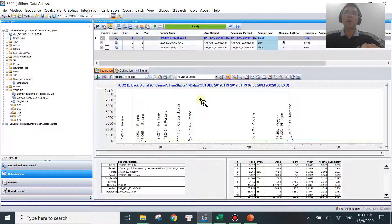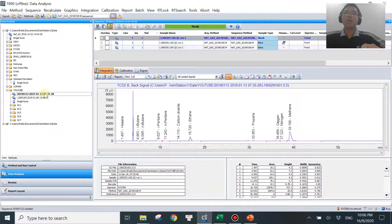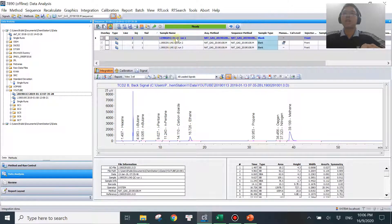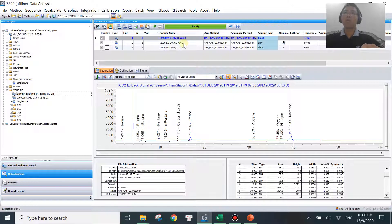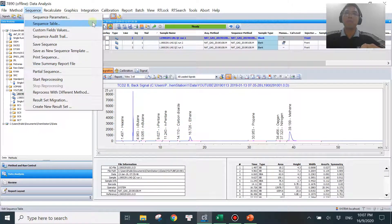I'm going to show you two common ways that should work for most of you. The first one is running by sequence. When you double-click on your sequence you'll get something like this — these are the data in your sequence. If you don't see this table, hit this button here. In my sequence I have three runs. If this little button is available, or if you go to Sequence and see all your options are available, you know you are eligible to use this method.